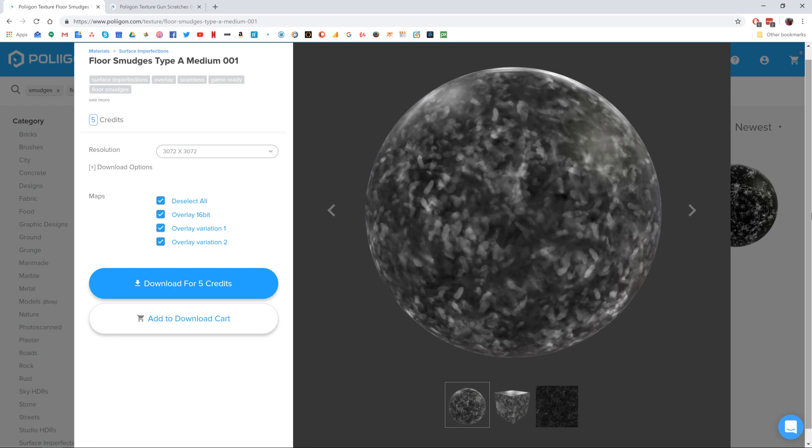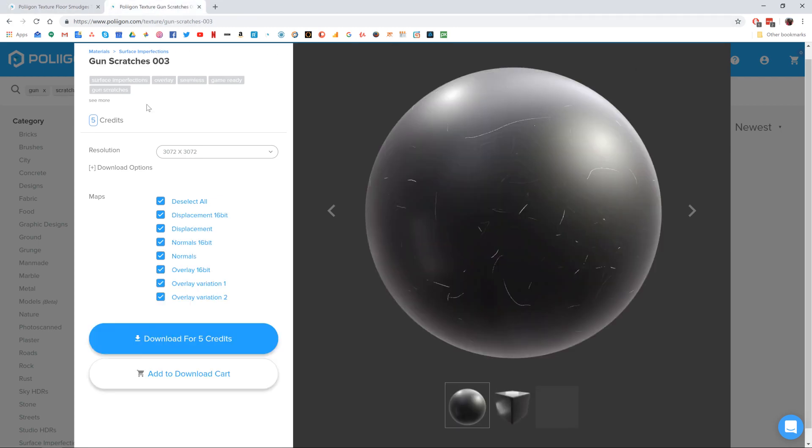Before we get started though, let's take a look at the files we'll be needing during this video. We're going to need floor smudges type A medium 001, which is a bit of a mouthful, and also gun scratches 003, both of which I already have saved to my hard drive, and I'll be including links to them below the video. Okay, let's head over to Maya.